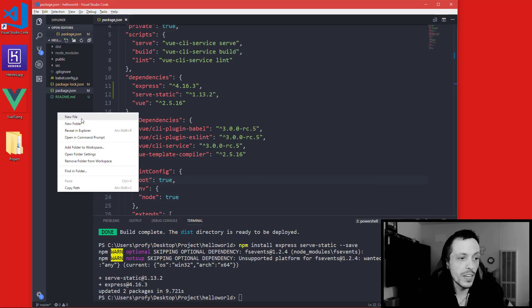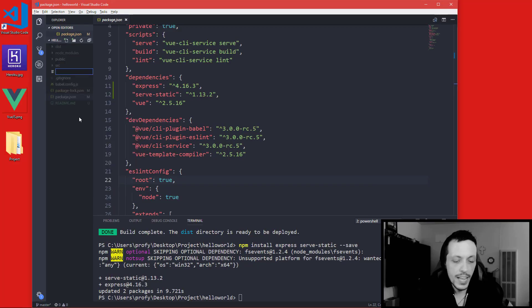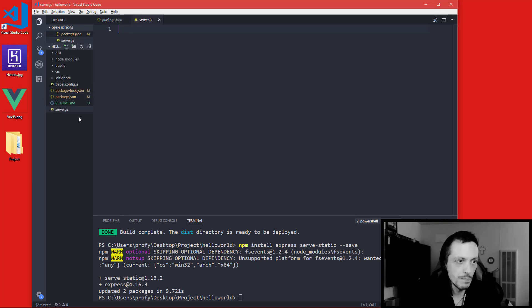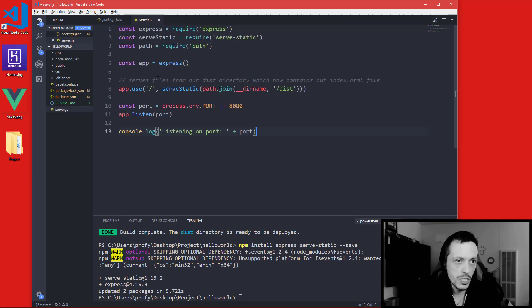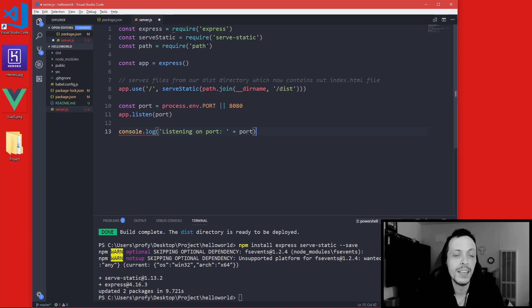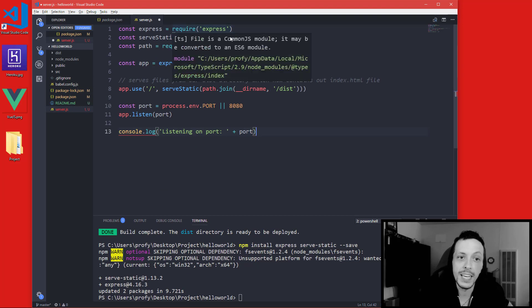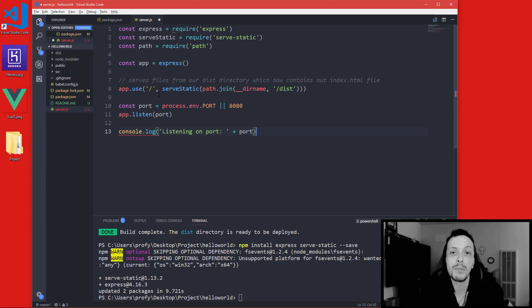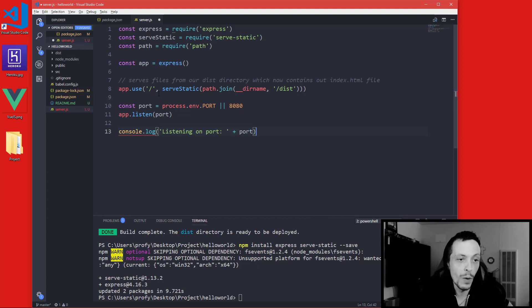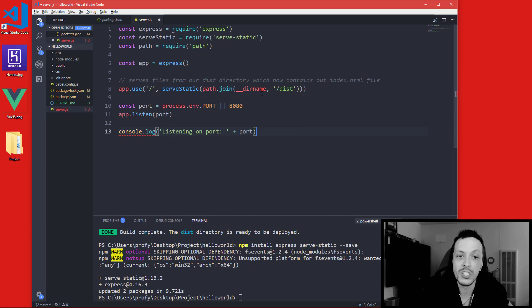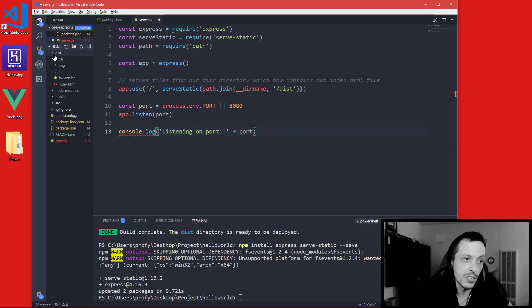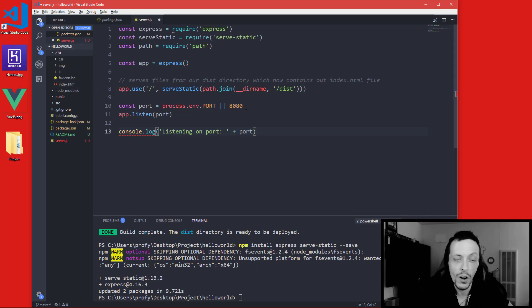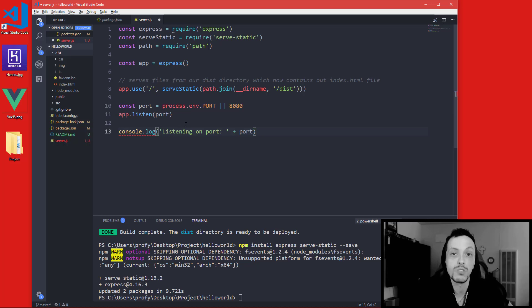So once that's already installed we can go ahead and create a new server.js file and I'm going to just paste some code in here. Basically it brings in Express and a static server, it creates our Express app, and it says anytime you navigate to the root directory of your web server, go ahead and serve them the distribution folder. And the distribution folder in our case will be this index.html file. We're going to host it on the environment port or 8080, and then we're going to go ahead and listen for connections. So that's what Heroku is going to do on the back end.